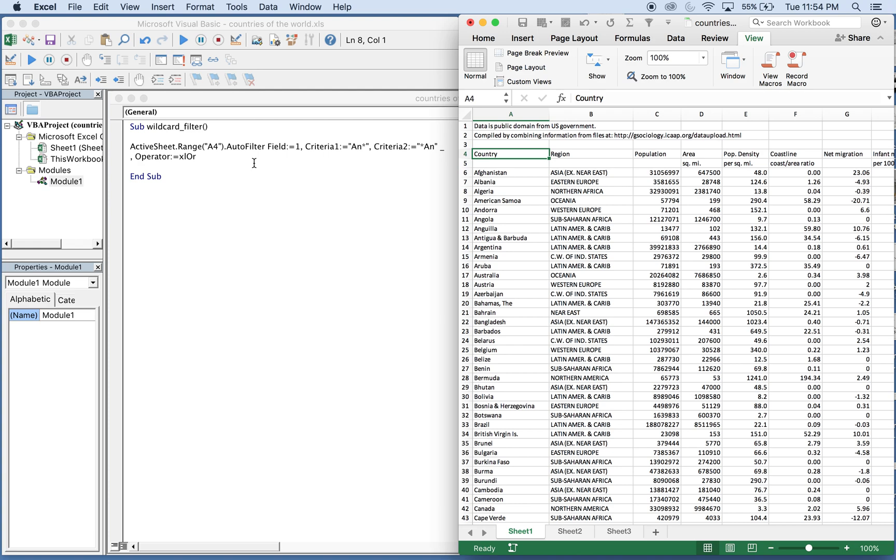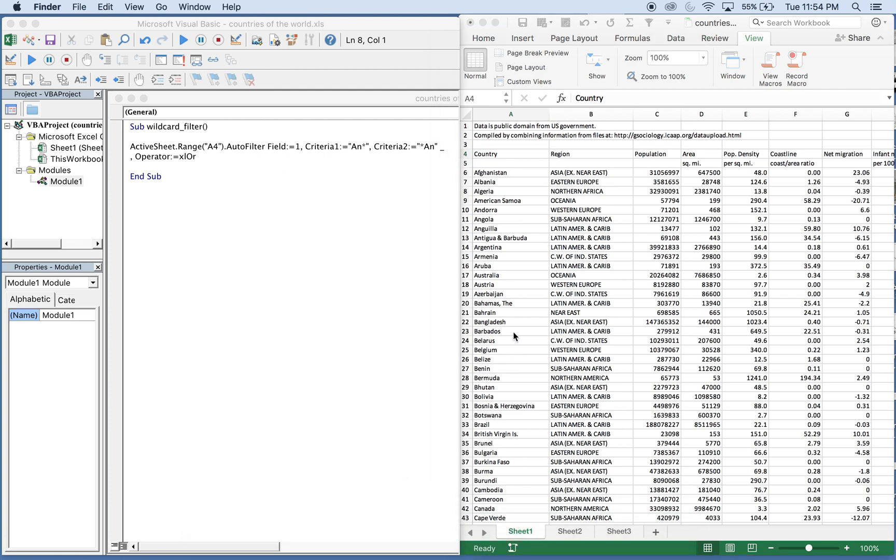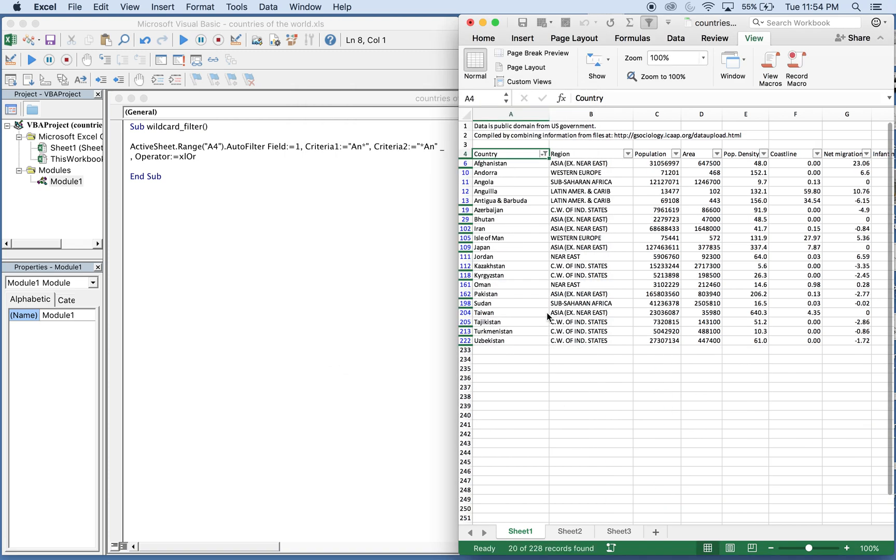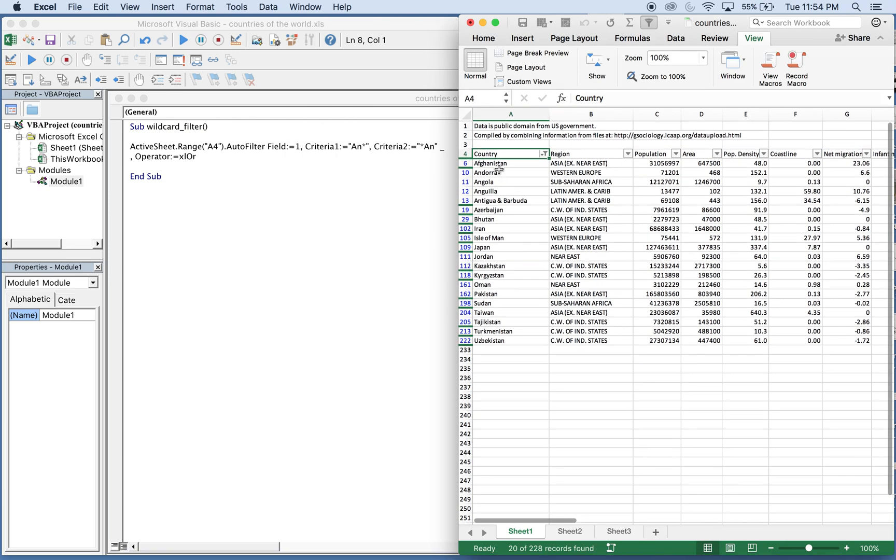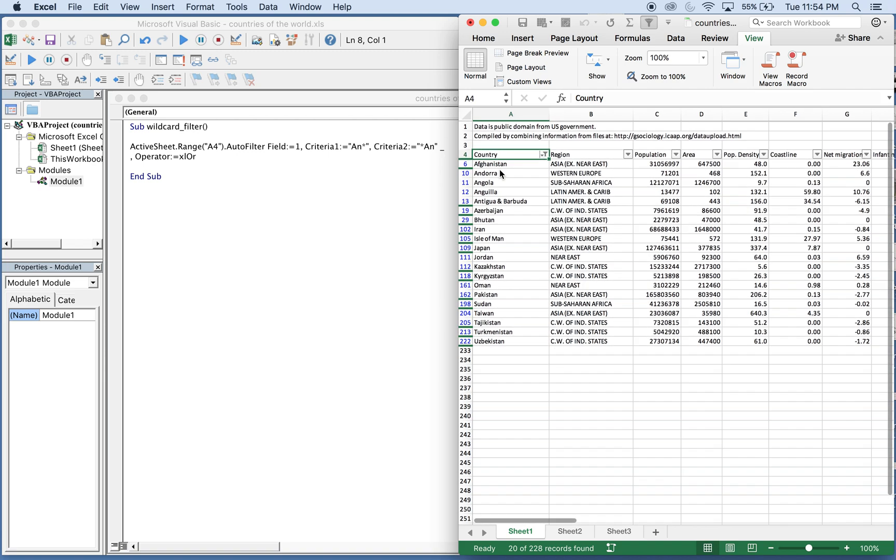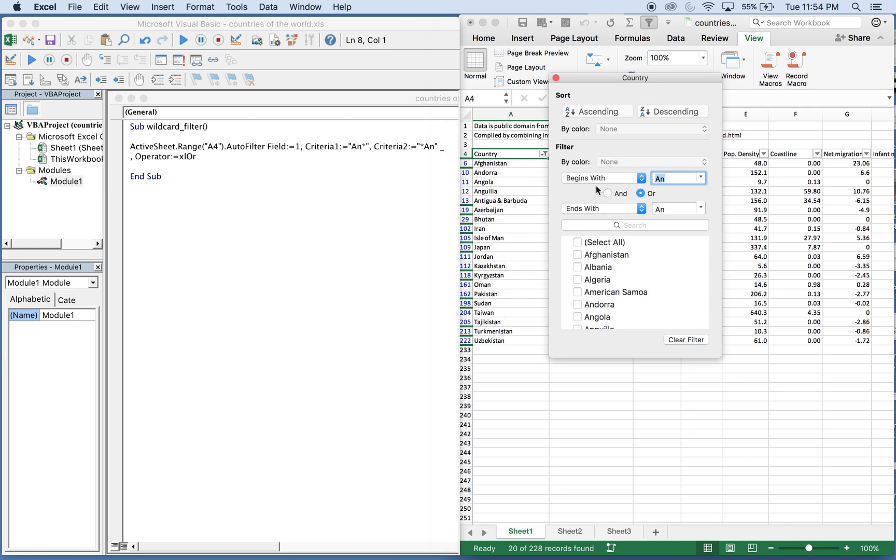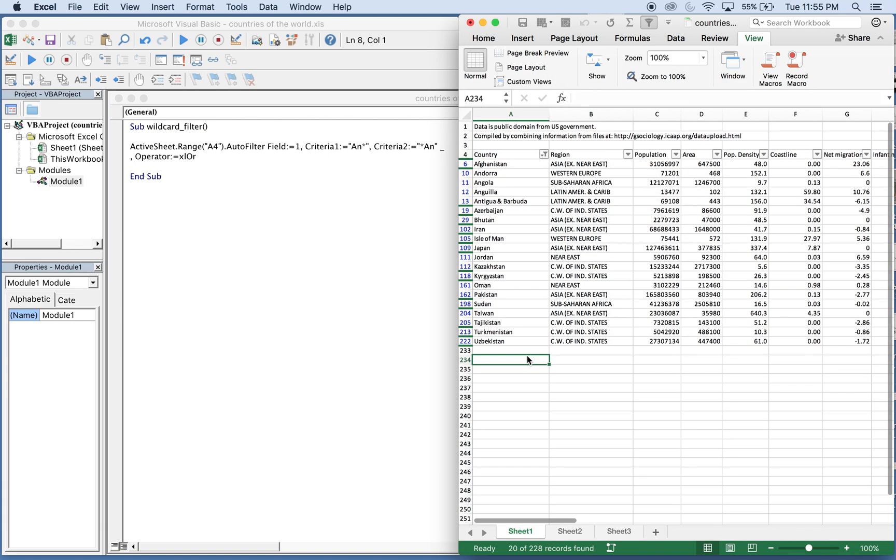So let's go ahead and run the macro. You go to View, Macros, Run. There you go, all the countries listed here start with AN or end with AN. This ends with AN, this starts with AN, and so on. If you look at the actual filter itself, you can see that it says begins with AN or ends with AN.